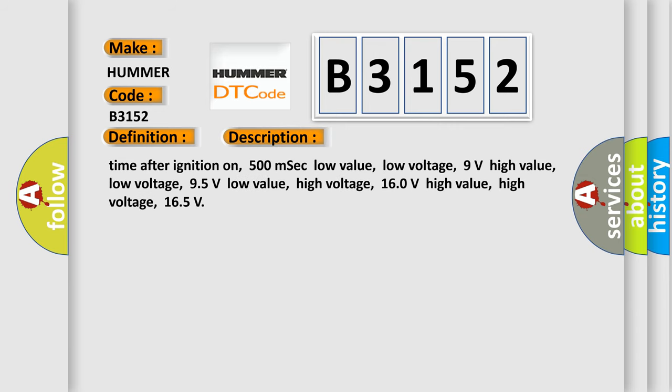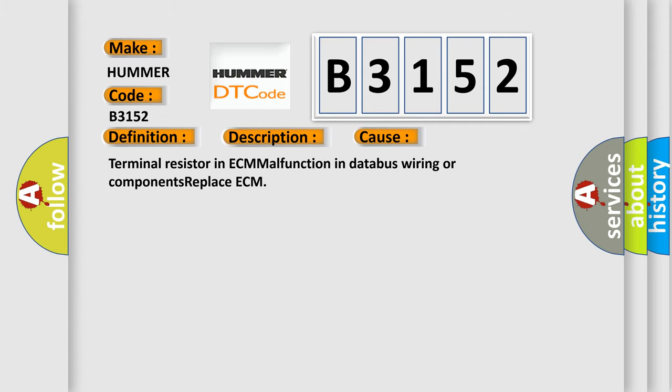And now this is a short description of this DTC code. Time after ignition on 500 milliseconds low value, low voltage 9 volts high value, low voltage 95 volts low value, high voltage 160 volts high value, high voltage 165. This diagnostic error occurs most often in these cases.